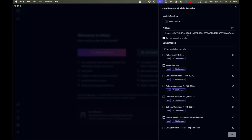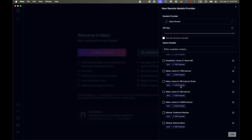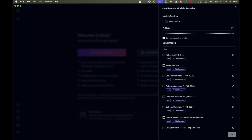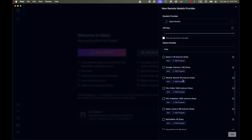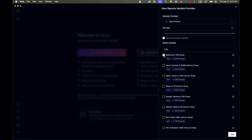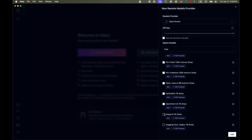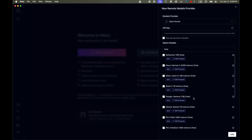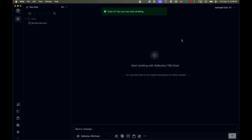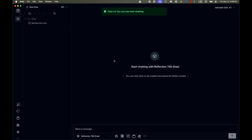Let's go back to MSTY and paste the API key. You can save it inside your keychain. Now we can filter the available models — type 'free' to show every model available for free. I'll click on every single free model. There are quite a few: GPT-4o Mini, Meta Llama, Llama 3, Llama 3.1, and more. Once I click Add, our chat has started.